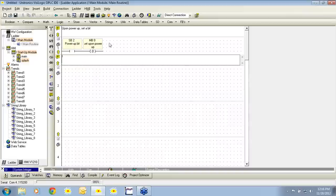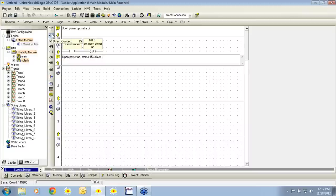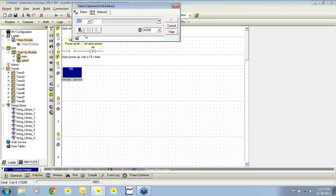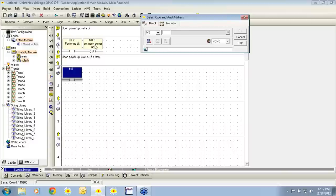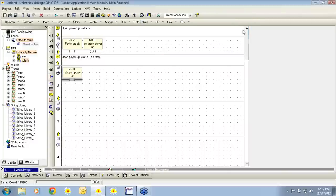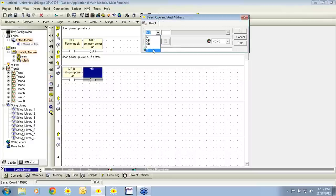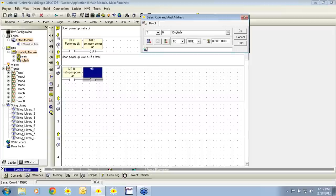We can then insert a comment into rung number two: 'upon power up, start a 15 second timer.' We will again choose a direct contact, place it in rung two, and link this to MV0 that we set on power up. Next, we're going to take a direct coil, place it to the right of MV0, and select a timer. I'll use the next available timer and give it the definition '15 second timer,' and give a preset condition of 15 seconds.